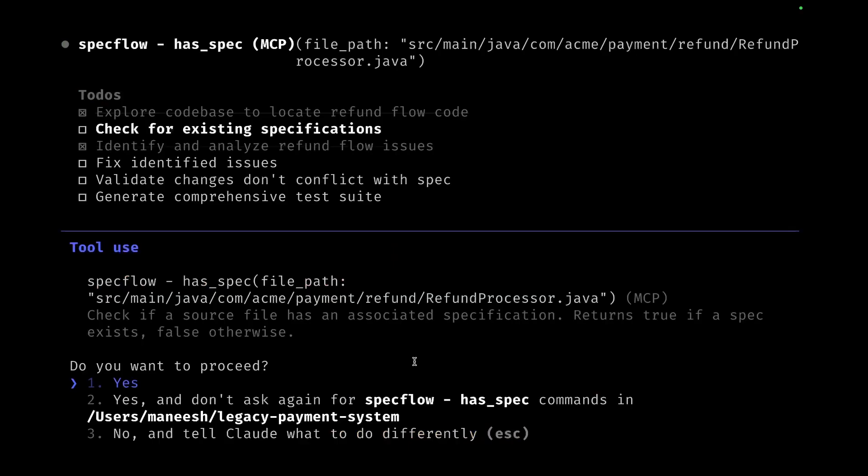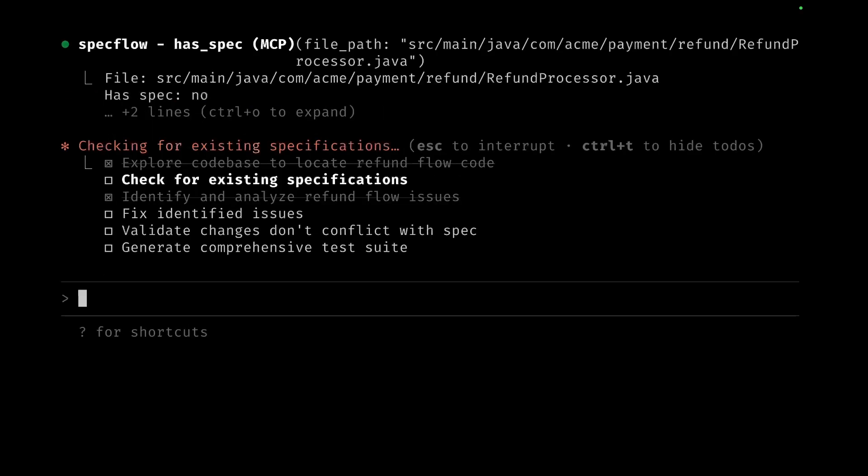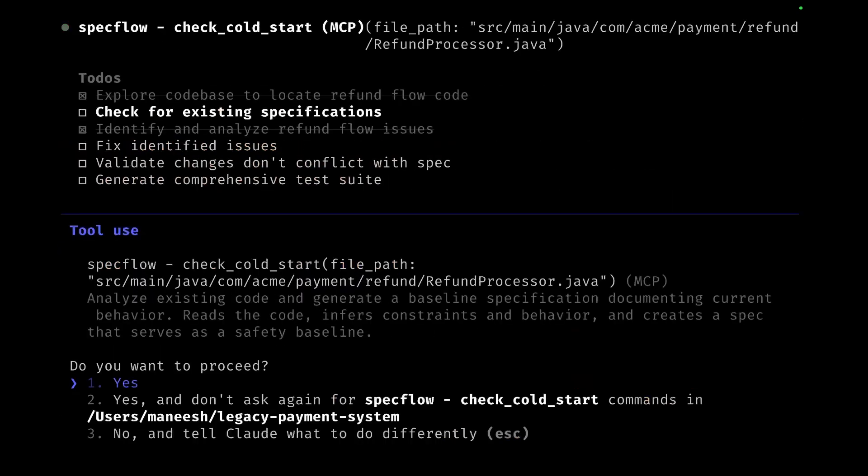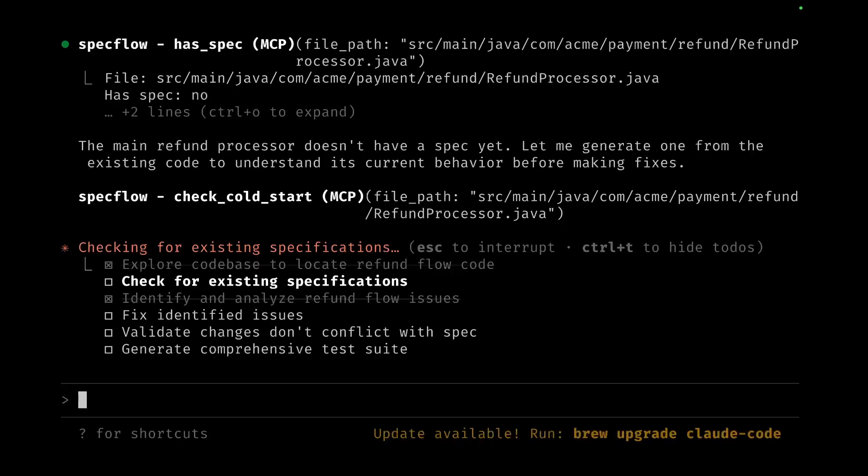Here is where SpecFlow picks in. It checks whether there's an existing spec for the file. Obviously there's no spec for the file right now, so it's going to fire something called a cold start where it wants to create or generate a baseline spec based on the current code base which is there.